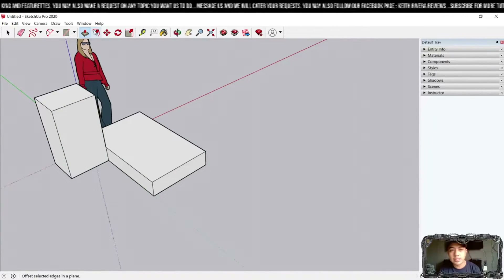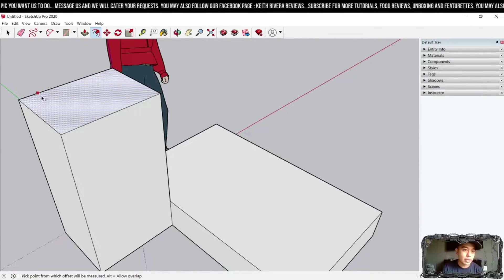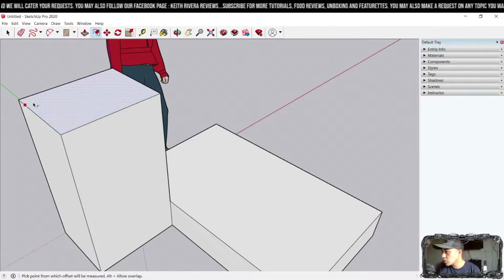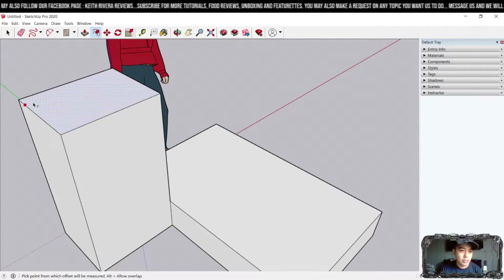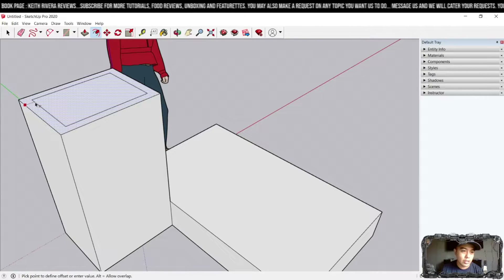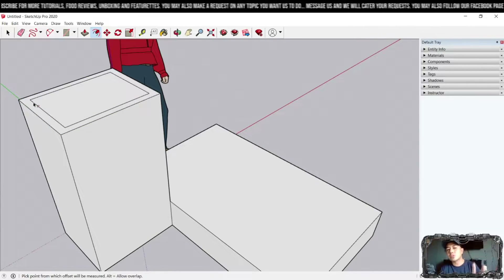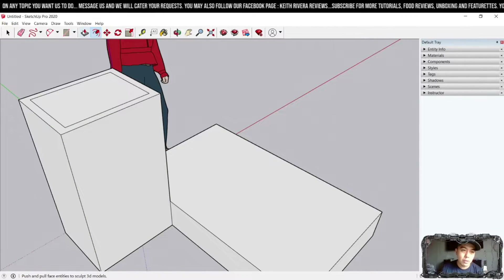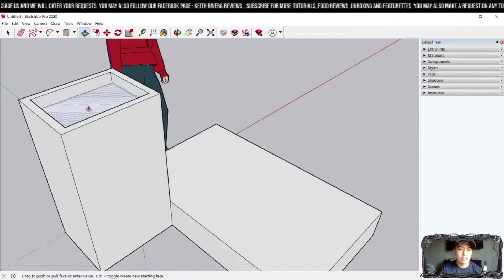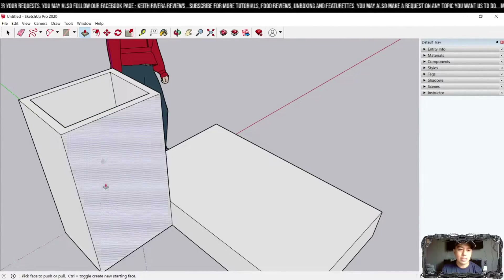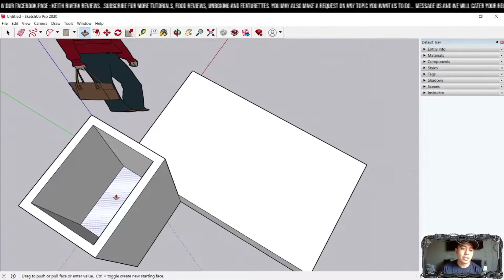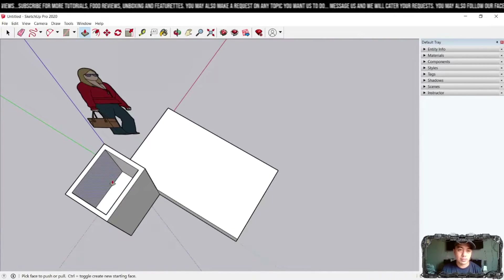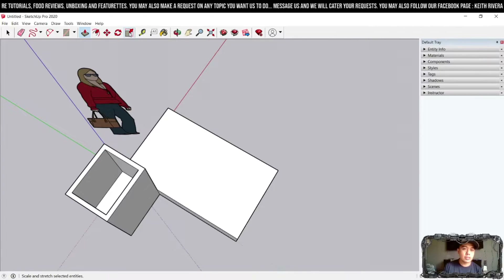Next is the Offset tool. Click on it, hover your mouse on the edge, and once you see a red node appear, click and drag inward. This creates a duplicate of that same shape at a smaller scale. Then you can use the Push/Pull tool to drag that inner face downward, creating a hollow box.